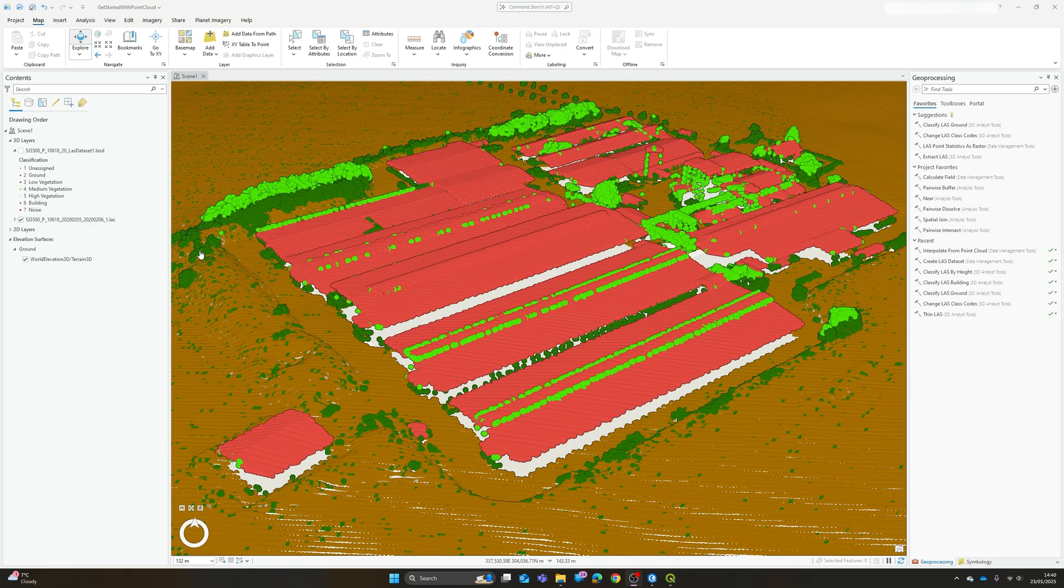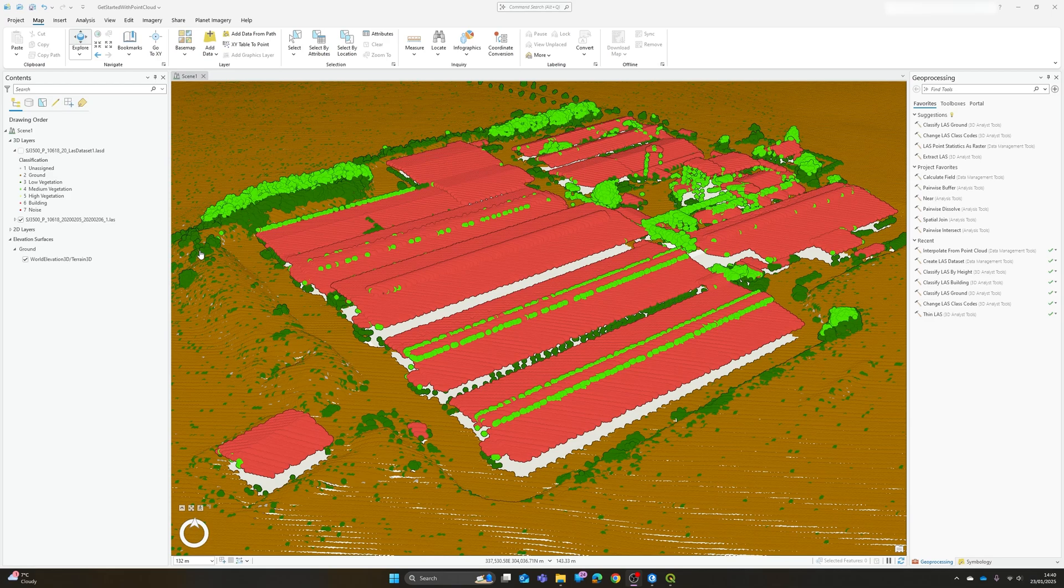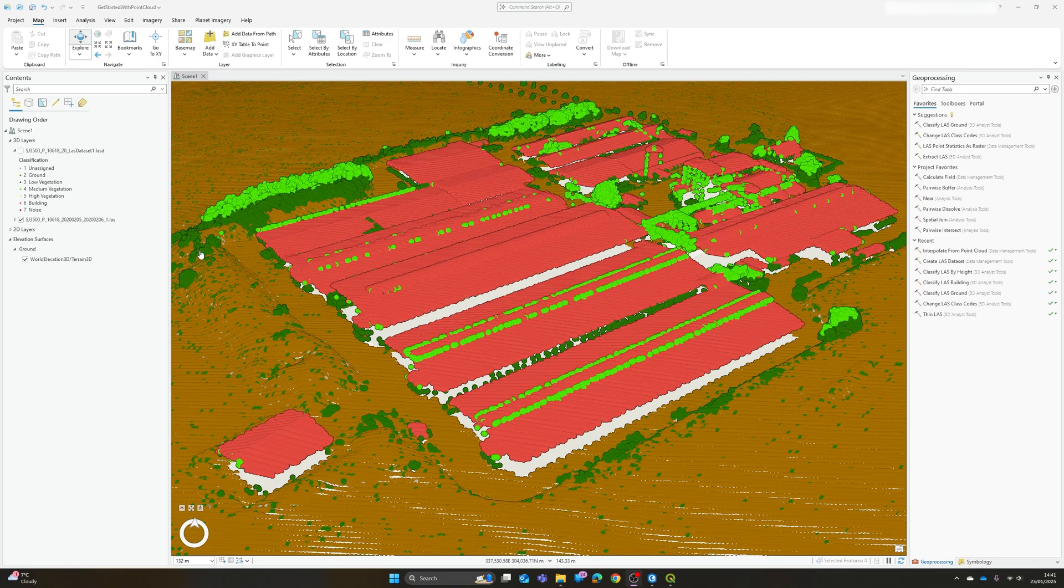Hi there, so in my last video I took a look at how we could start to import, visualize and classify our point cloud data. And while point clouds are fantastic both for visualizing 3D data and extracting features, sometimes we just want a good old-fashioned raster DSM or DTM.